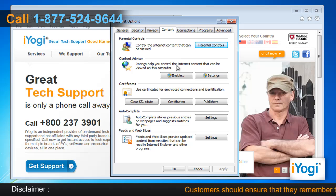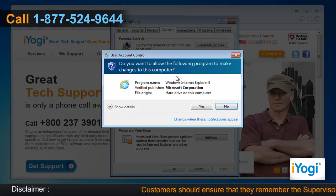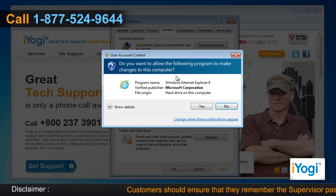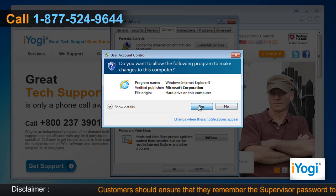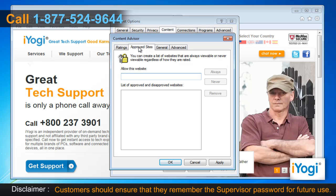Under Content Advisor, click the Enable button. In the User Account Control window, click on Yes. Click on the Approved Sites tab.